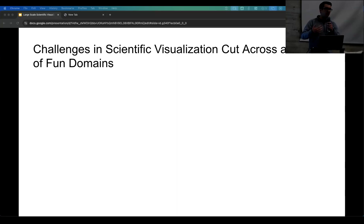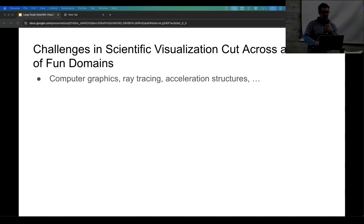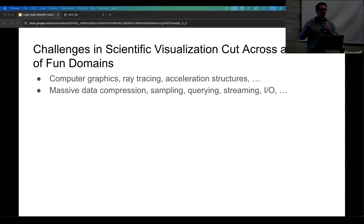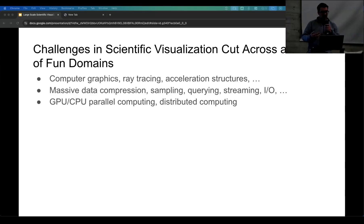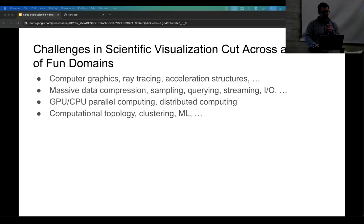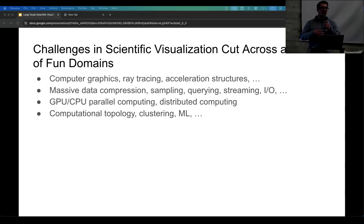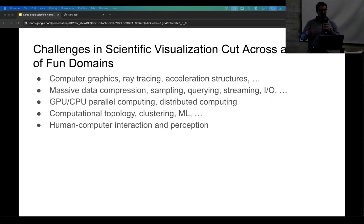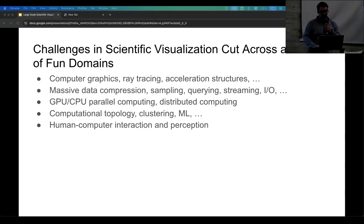The field is really exciting for me as a graphics person because the challenges cut across a lot of fun topics. Computer graphics, ray tracing, acceleration structures — how do we render this interactively in real time? The data is often tens to hundreds of gigabytes to terabytes or petabytes. How do we stream it efficiently, distribute it across a cluster? This often needs GPU, CPU, parallel computing, and distributed computing to process large data. We might also be doing computational topology, clustering, machine learning to help you get insights without hunting through the dataset for hours. We also have aspects of human-computer interaction and perception — how do we color images so you understand and can interpret your data.